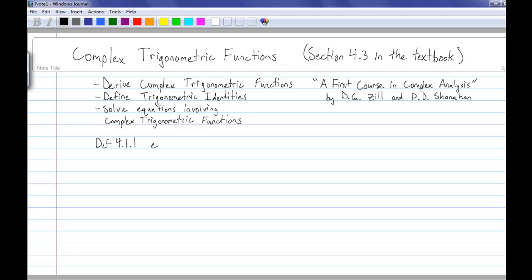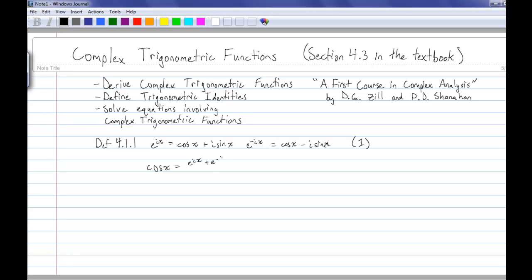From Definition 4.1.1, we have the exponential function e to the ix equals cosine x plus i sine x. We also have e to the negative ix equals cosine x minus i sine x. By rearranging terms with algebra, we find that cosine x equals e to the ix plus e to the negative ix over 2, and sine x equals e to the ix minus e to the negative ix over 2i.